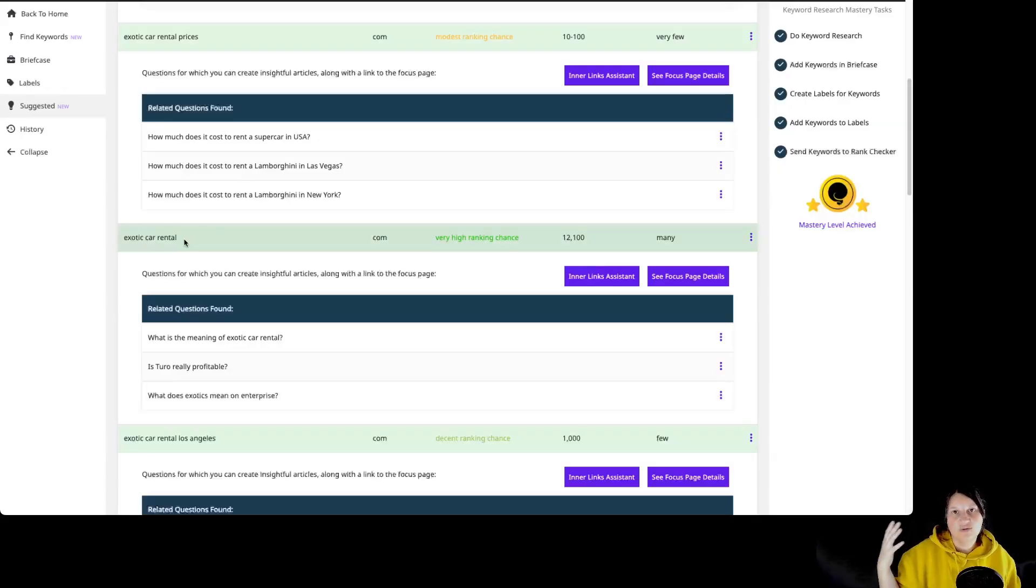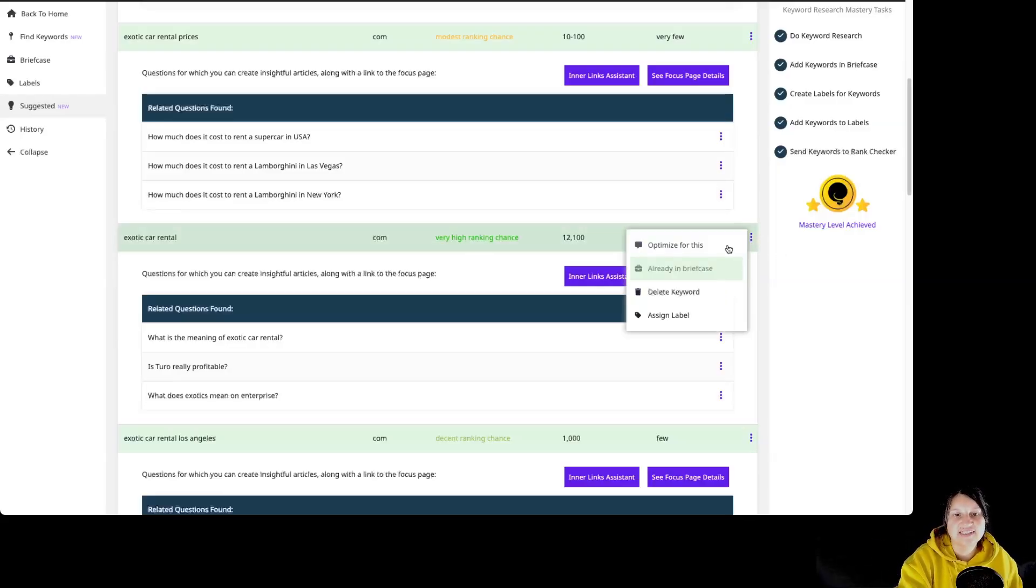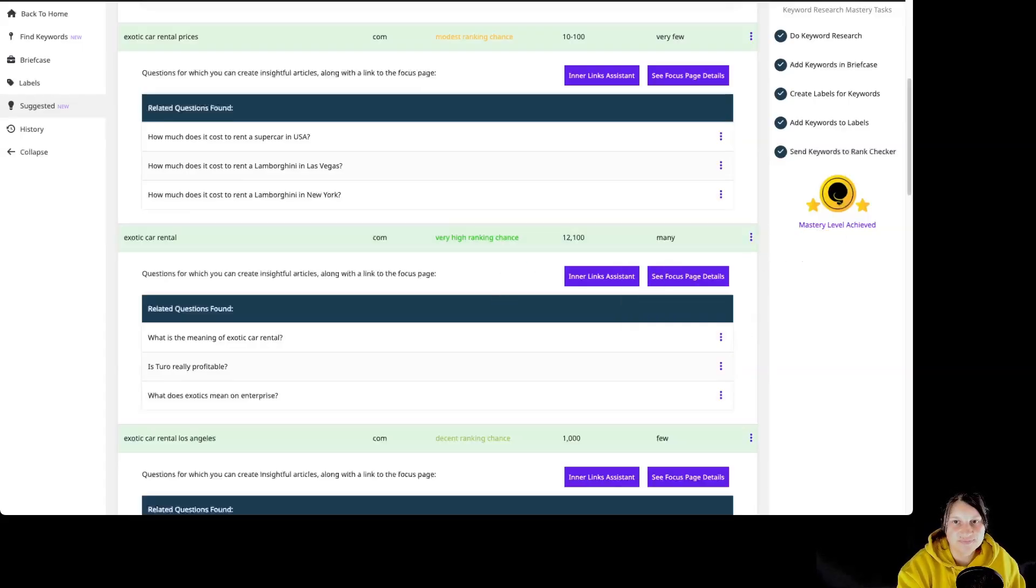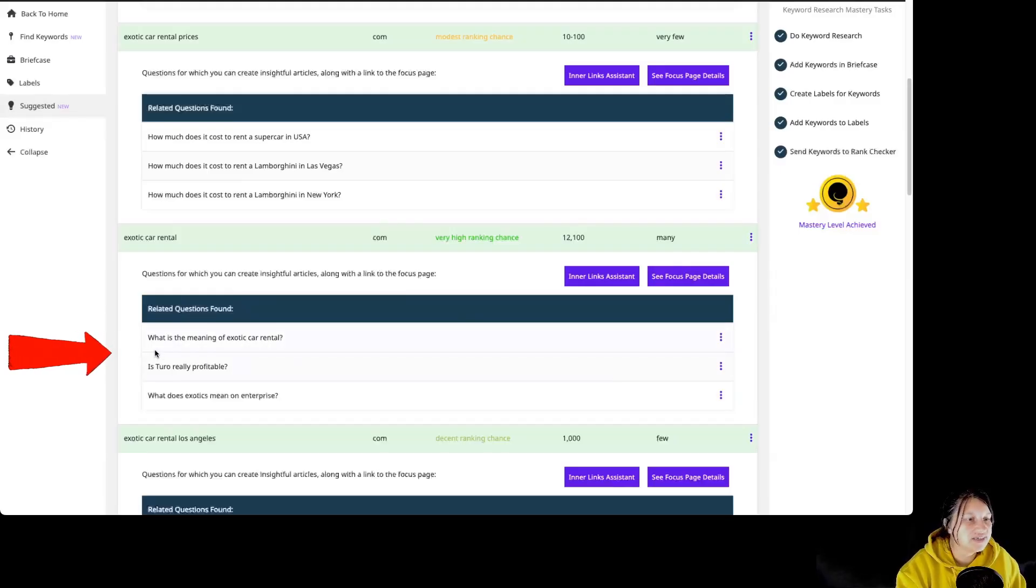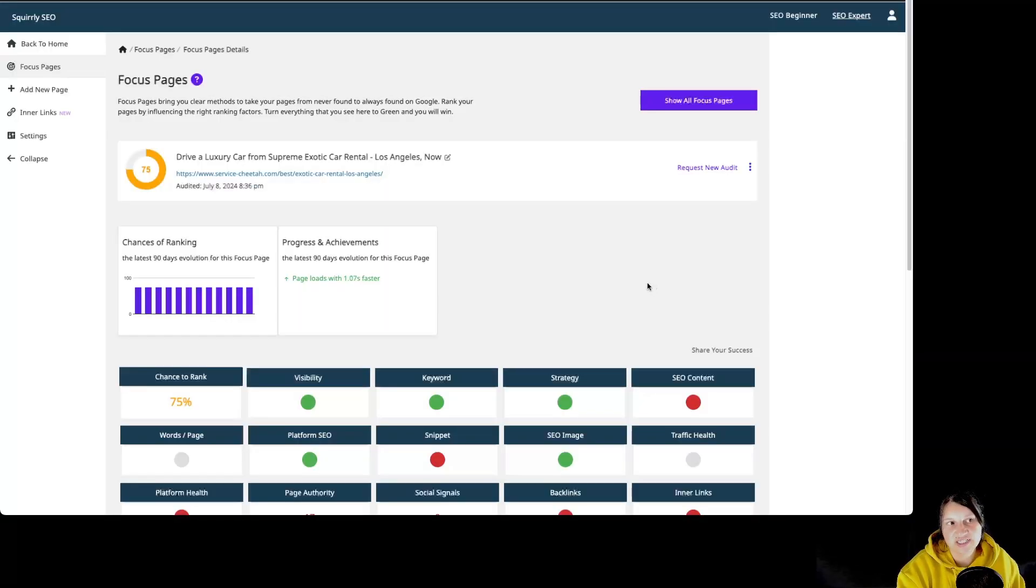So then we could use this particular keyword that was suggested for us without using our monthly keyword research credits in order to create a new article or a new focus page for this particular website. We can also take a look at the Innerlinks helper and see what questions we could use, as well as see for what focus page this particular keyword will work.